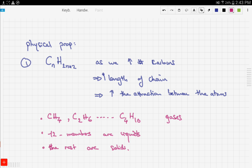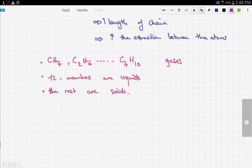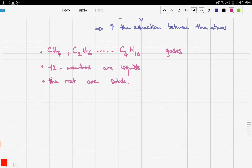The rest of the alkanes are solids. So this is one physical property: as you increase the length of the chain, you increase the attraction between the atoms, and therefore you need more energy to separate them.